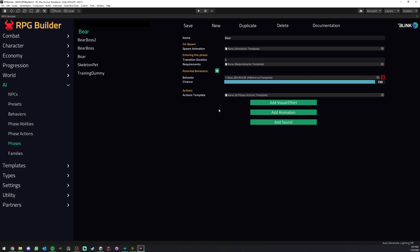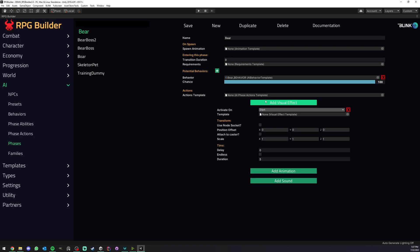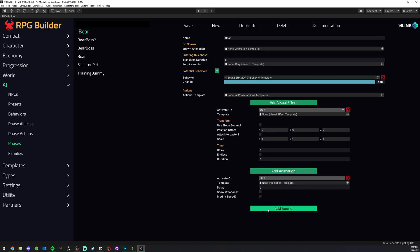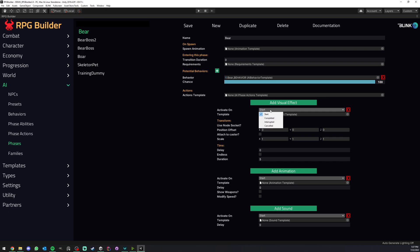And lastly, each phase can have its own visual effects, animations, and sound. Visual effects are mostly particles, something like this, and we can trigger them as we reach. Then we can also trigger animations.